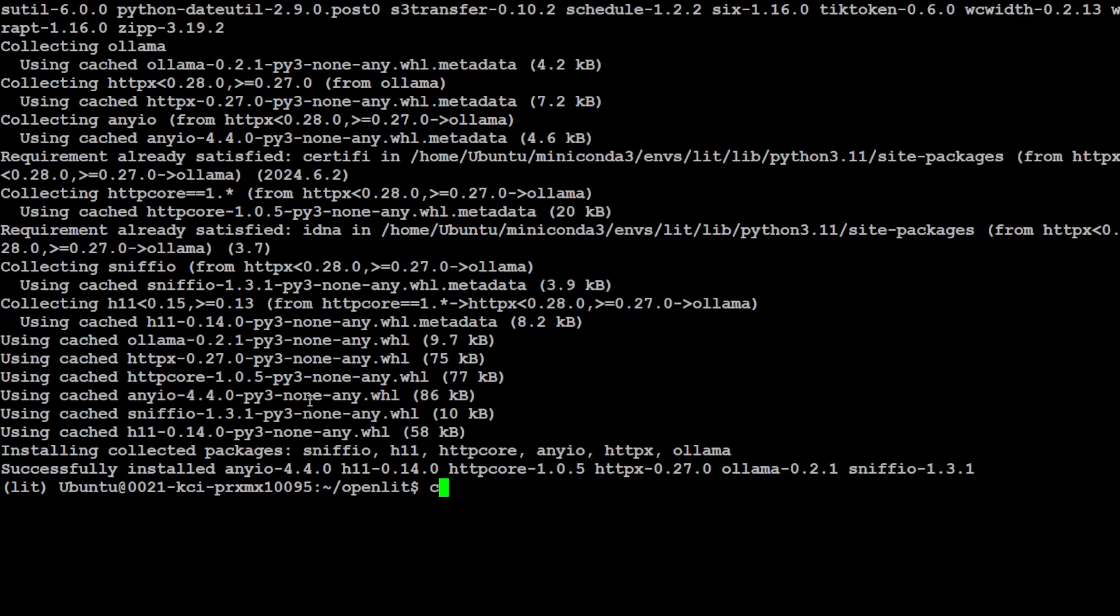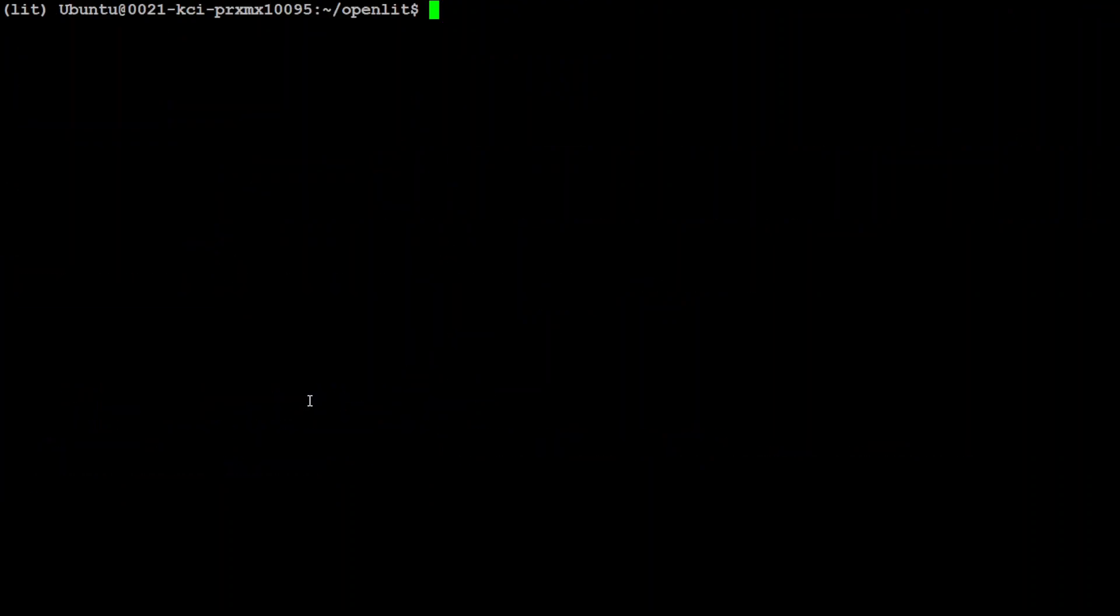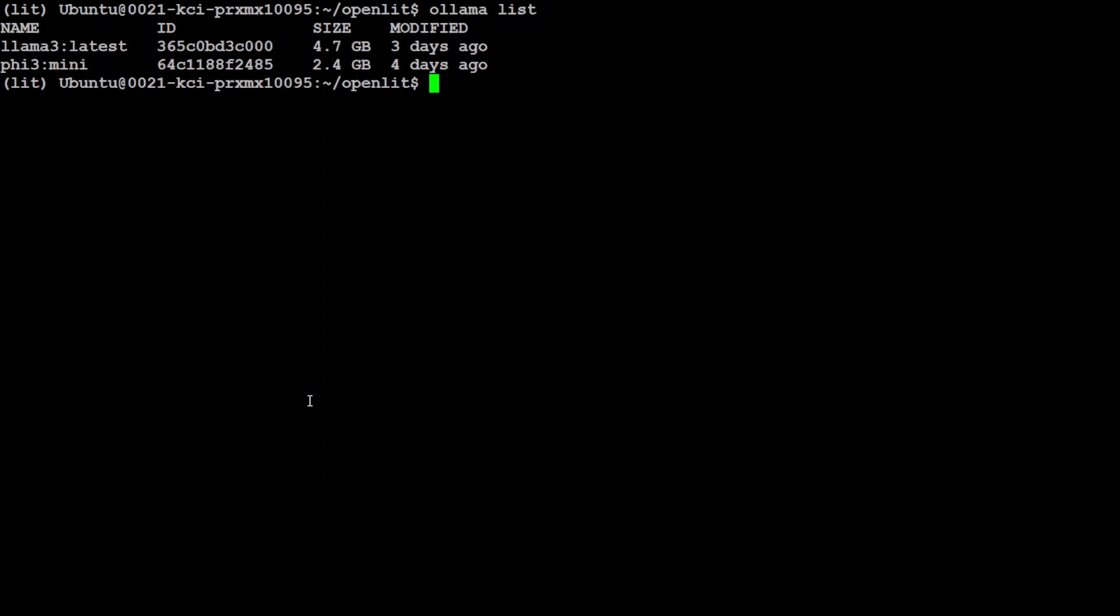So both are done. Let me clear the screen. Now, just to show you that I already have Ollama installed, as you can see, Ollama is running, and I already have this Llama 3 and Phi 3 models present on my system.